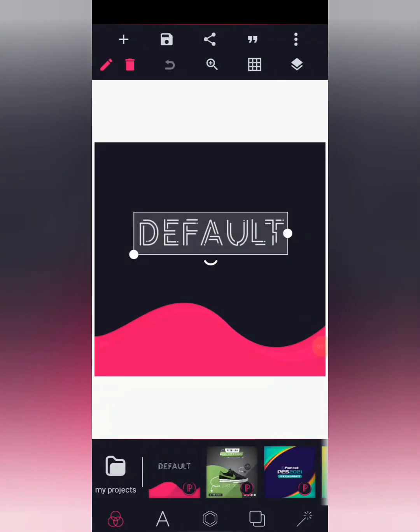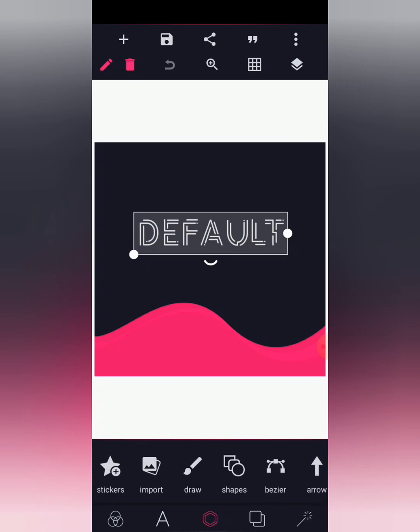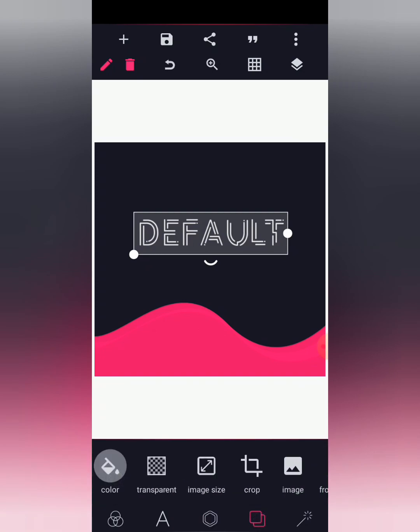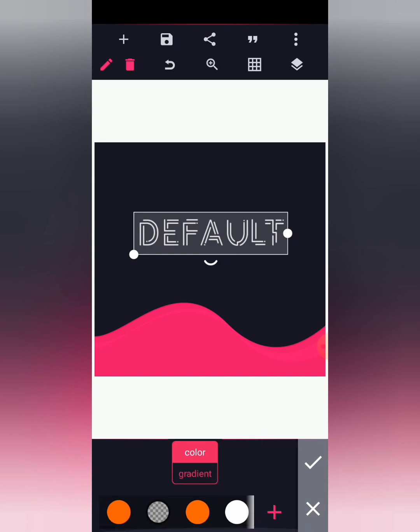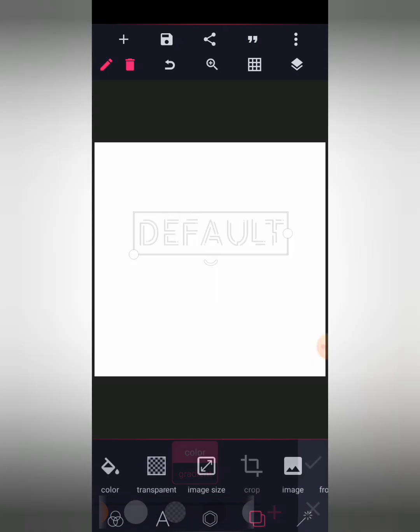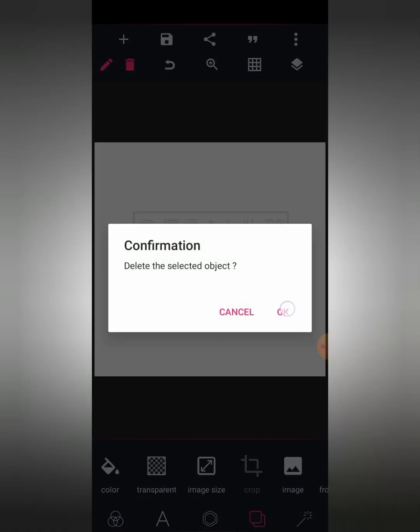Without wasting our time, let's dive into the tutorial. Welcome back to my channel. So now I'm going to change my background color to white, then I'm going to delete this text over here.